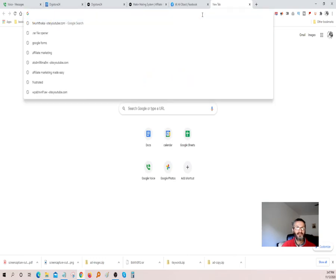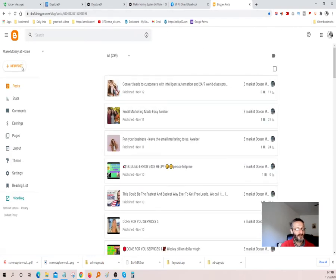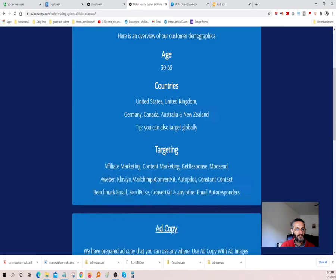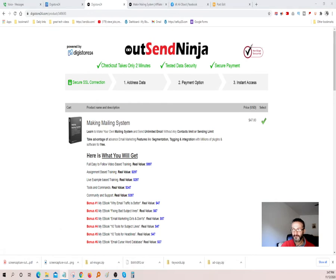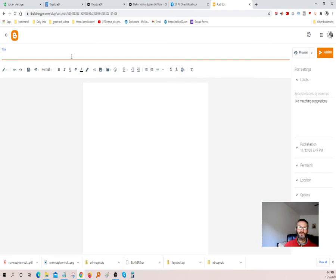Let's jump into Blogger. Everybody that has a Gmail account should have a Blogger account too because it's just part of Gmail — it's free. We're going to say New Post, and we're going to come back here and grab some of this copy. I had a Word document ready. Let me turn on some lights so you guys can see.